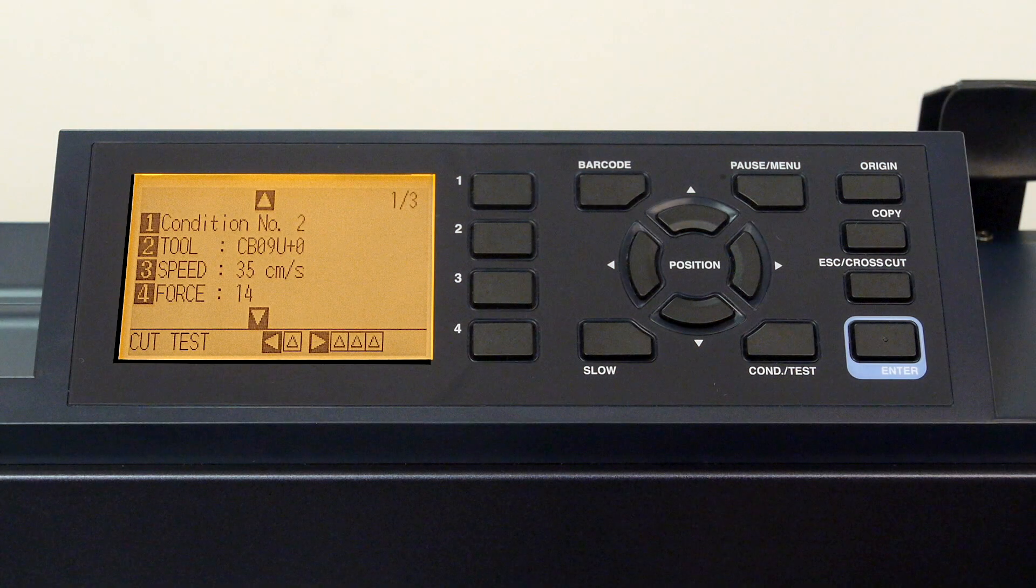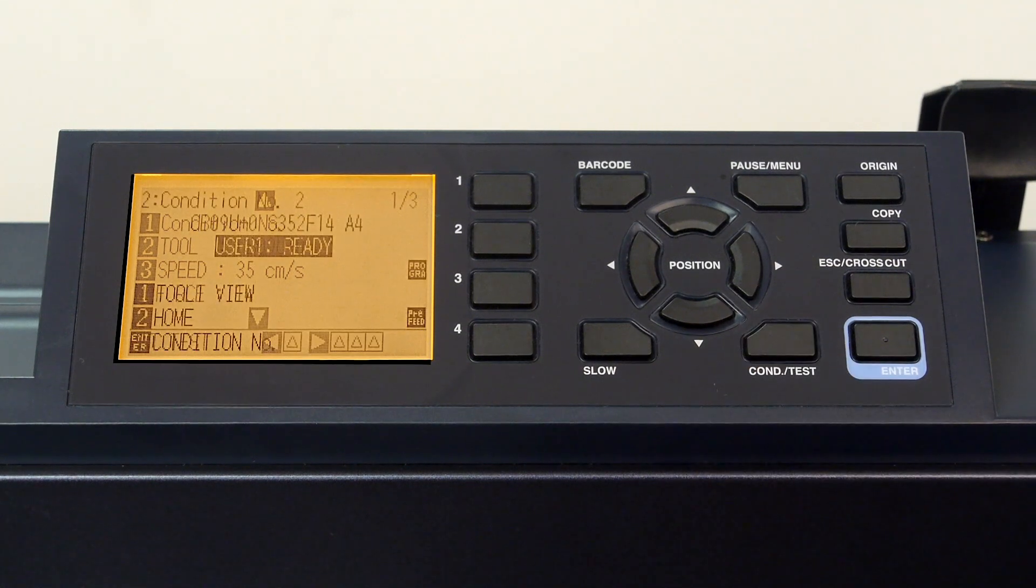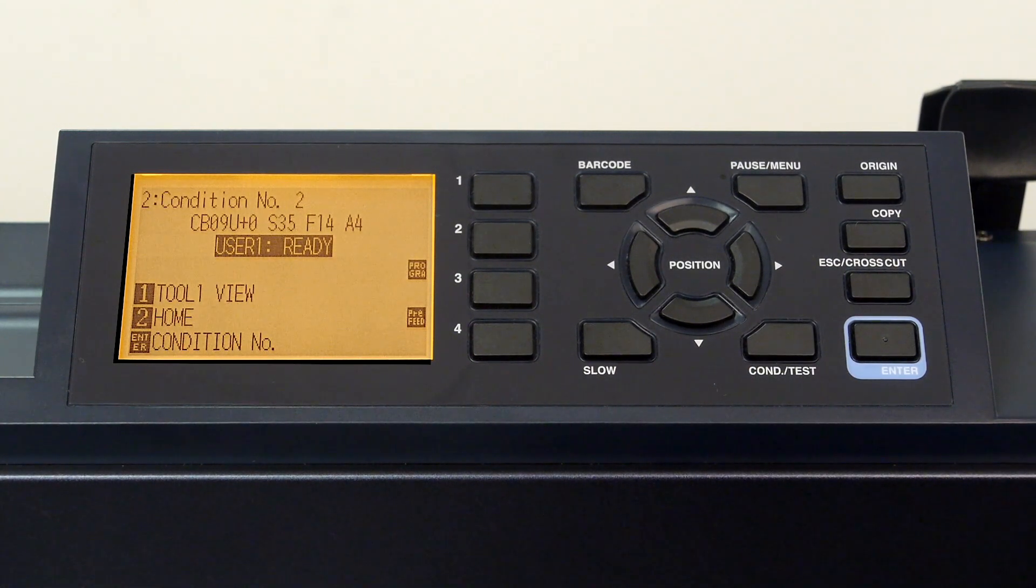To exit the condition menu, just press the condition/test key to get back to the default menu.